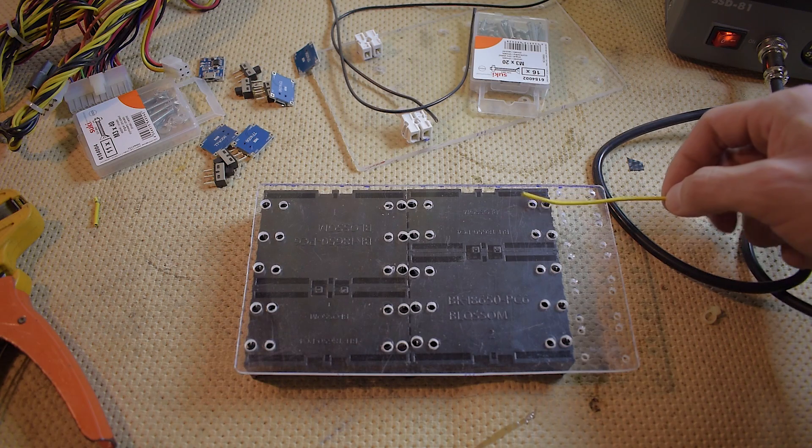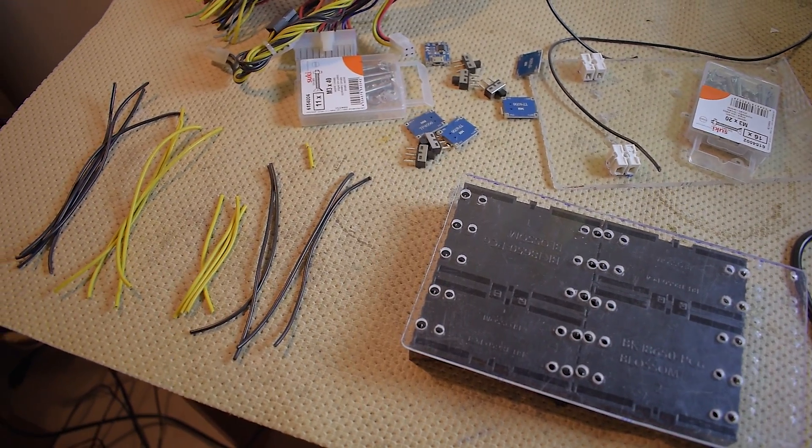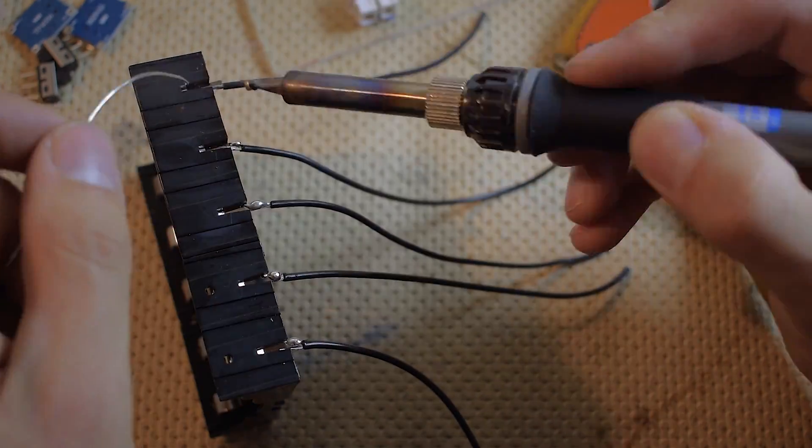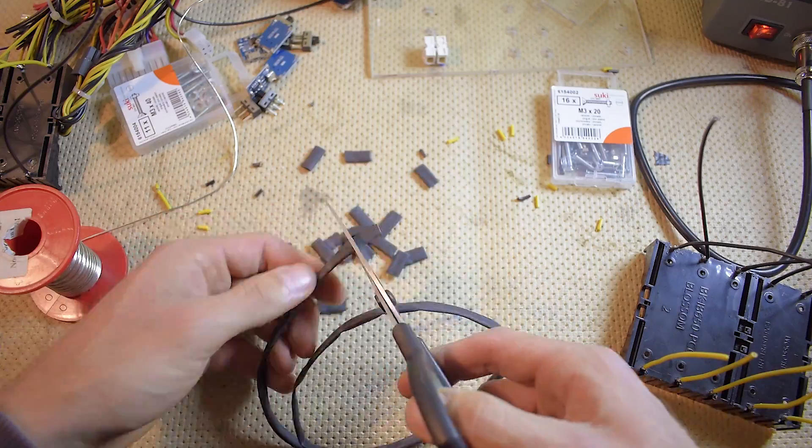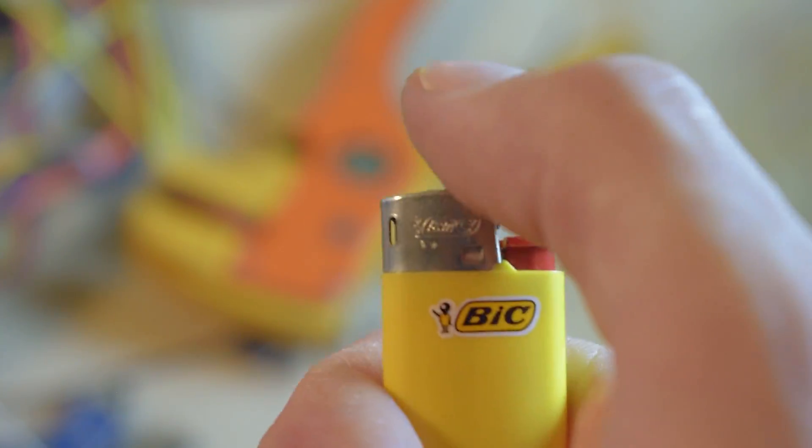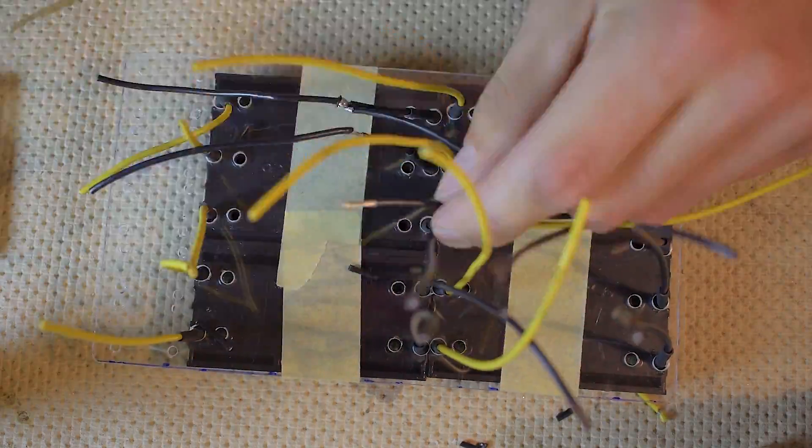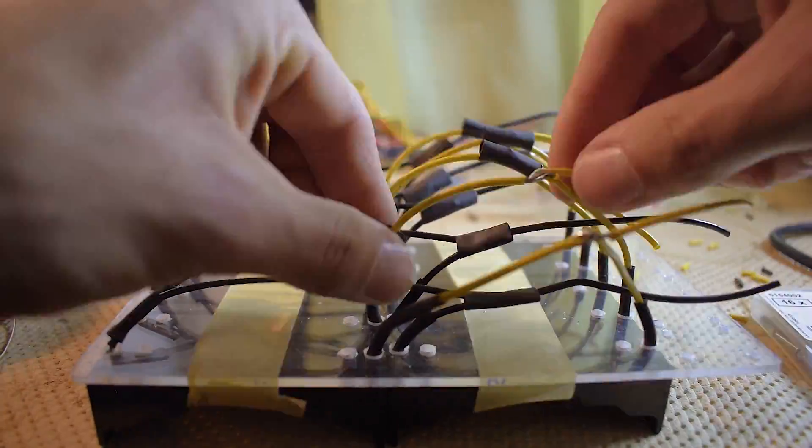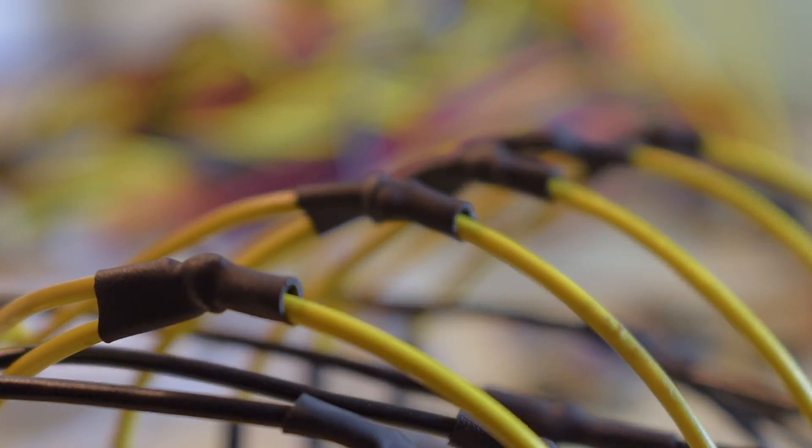After measuring, cutting, repeating, soldering, repeating, heat tubing, fire, more fire, joining, heat tubing, fire. This is the result.